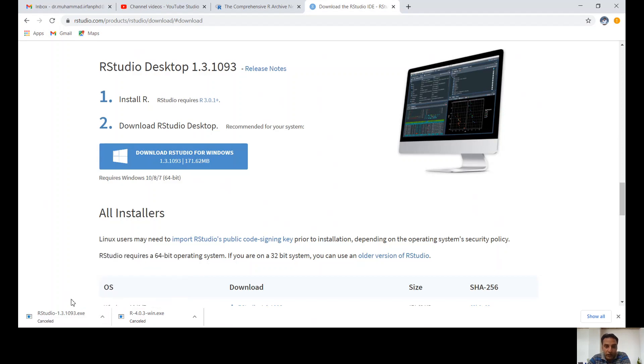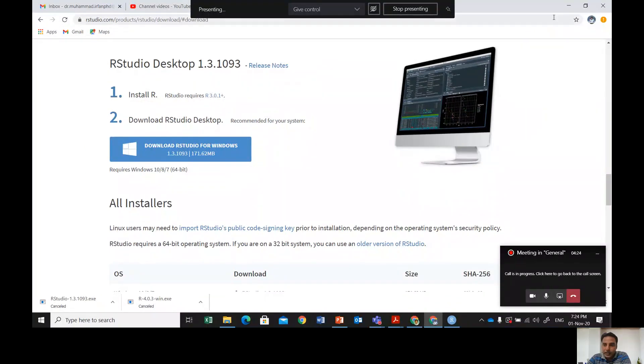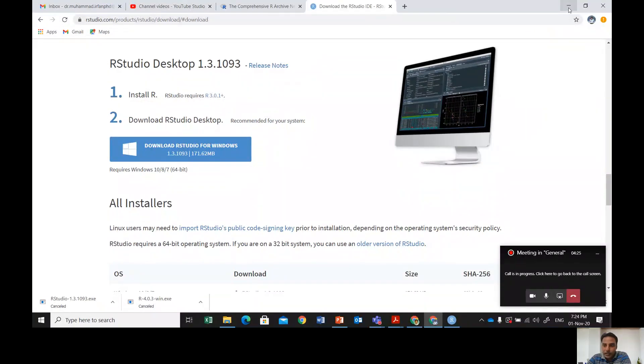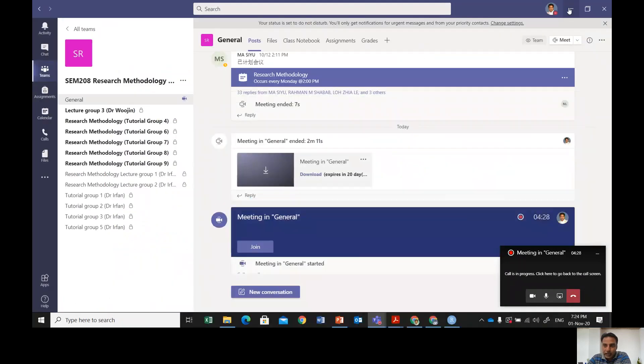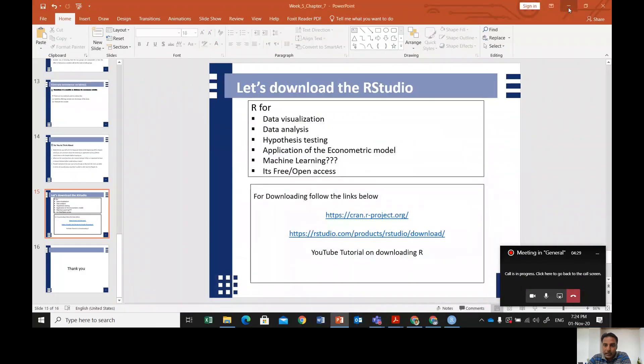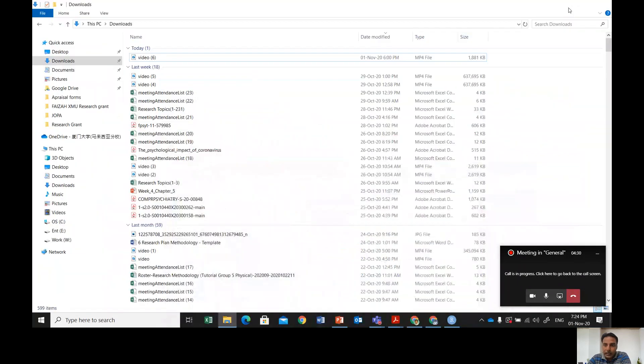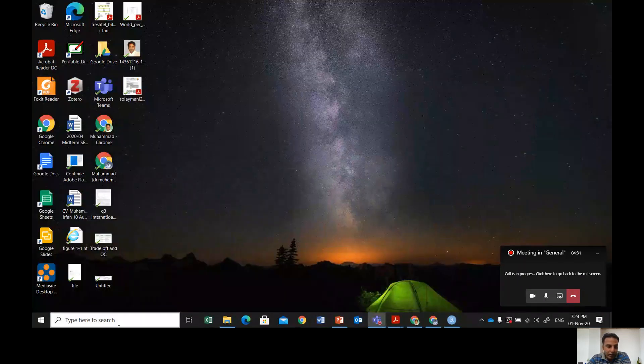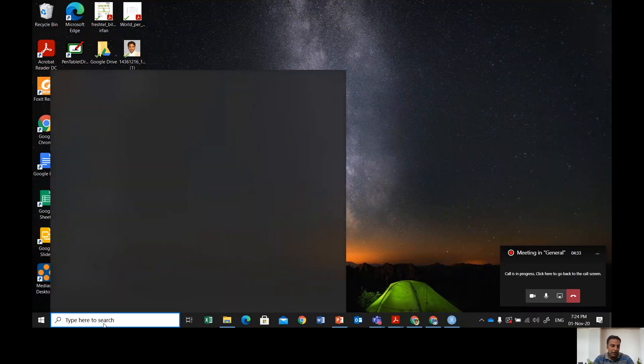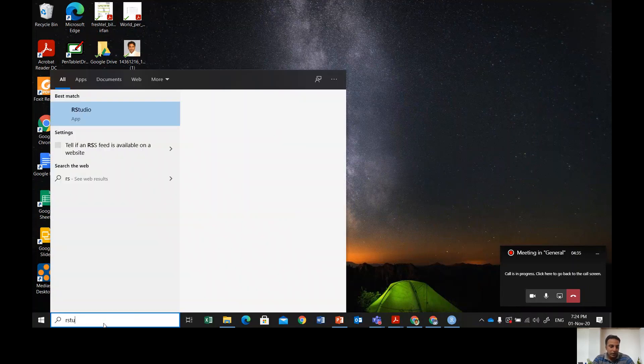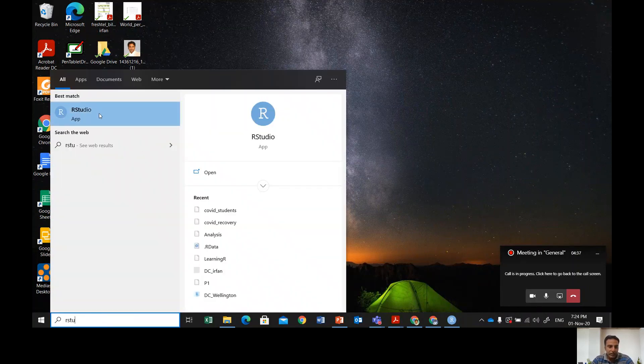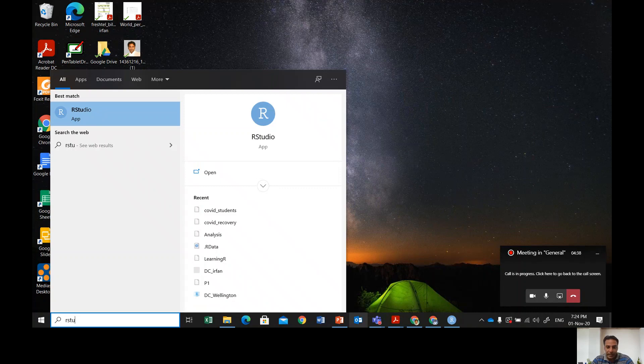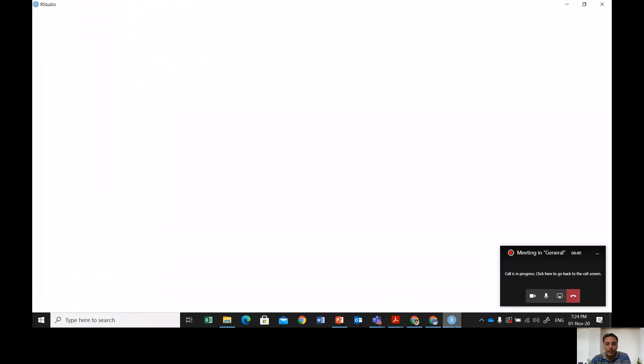Once it's downloaded, you'll see the next window. I'm going to share my screen so you can see how it looks. Once you complete the installation process, go here and type RStudio, then click on it and this window will open up.